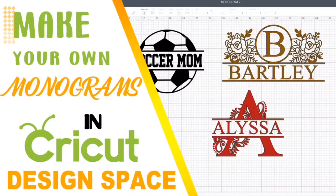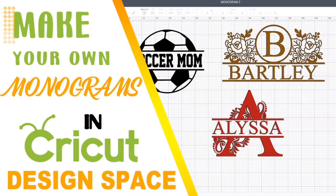Hi everyone, welcome back to my channel. I am so happy that you could join me. In this video, I will be showing you how to do two new monogram designs in Cricut Design Space, so please stay tuned.